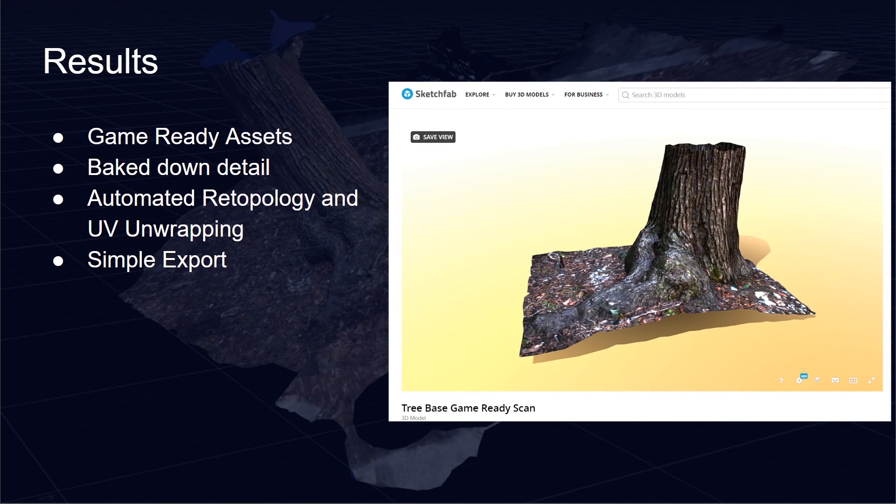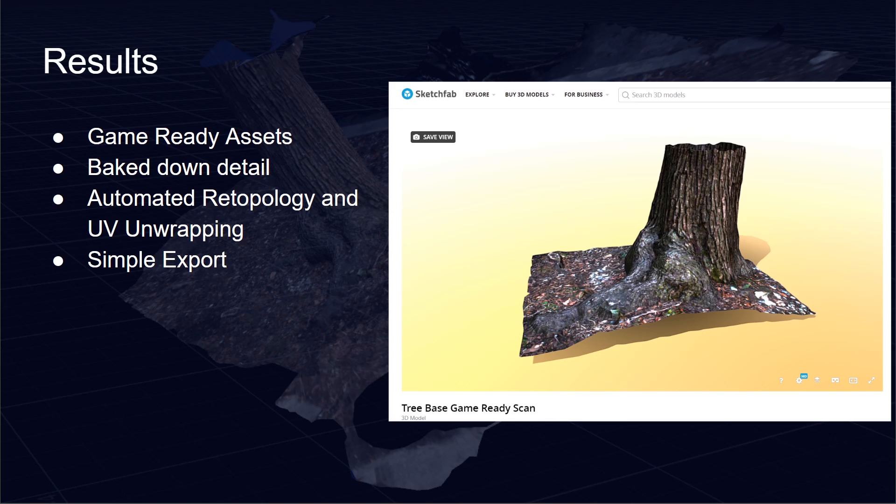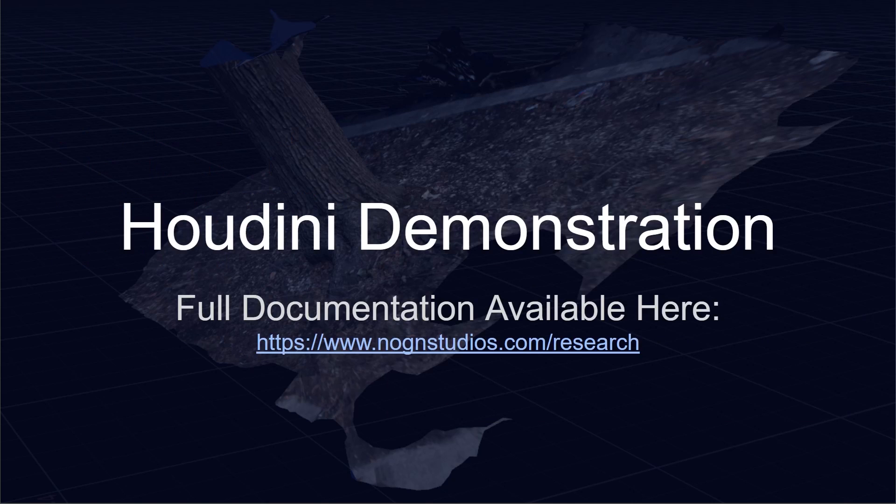The result was a game ready asset in this proof of pipeline with all the baked down details along with automated retopology and a really nice simple export into Sketchfab or a game engine of your choice such as Unreal or Unity. And with that we're going to get right into the Houdini demonstration.